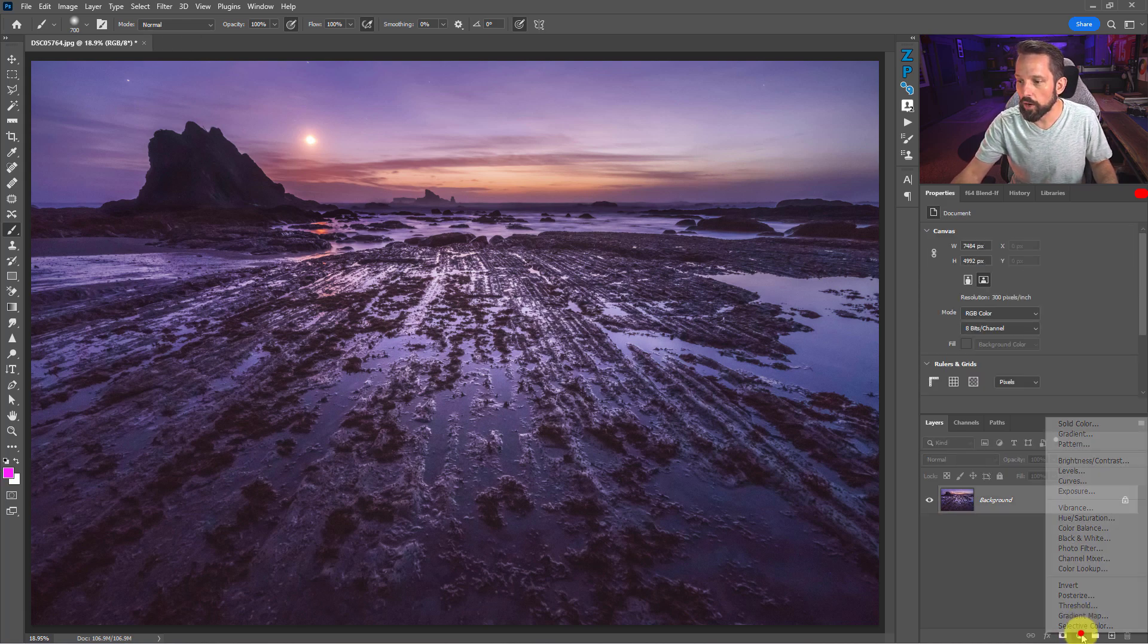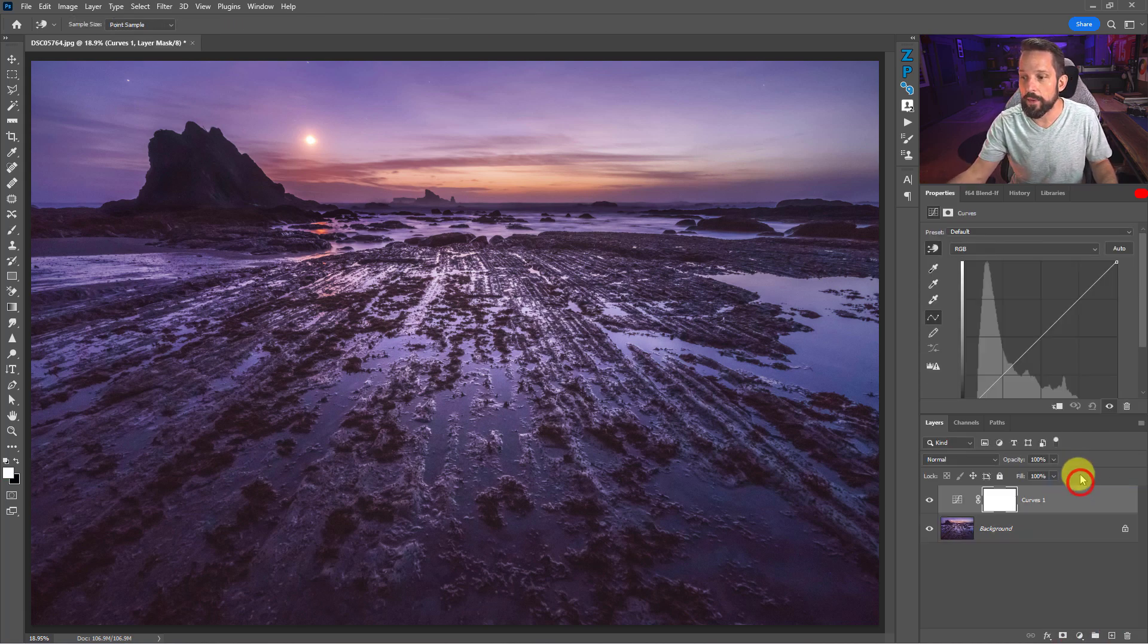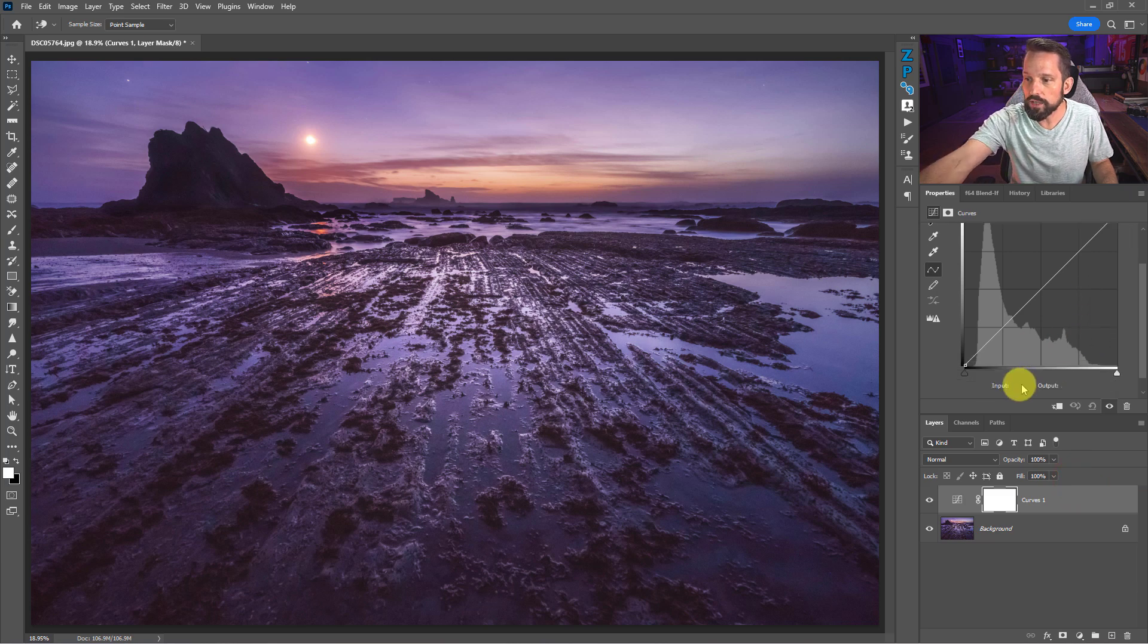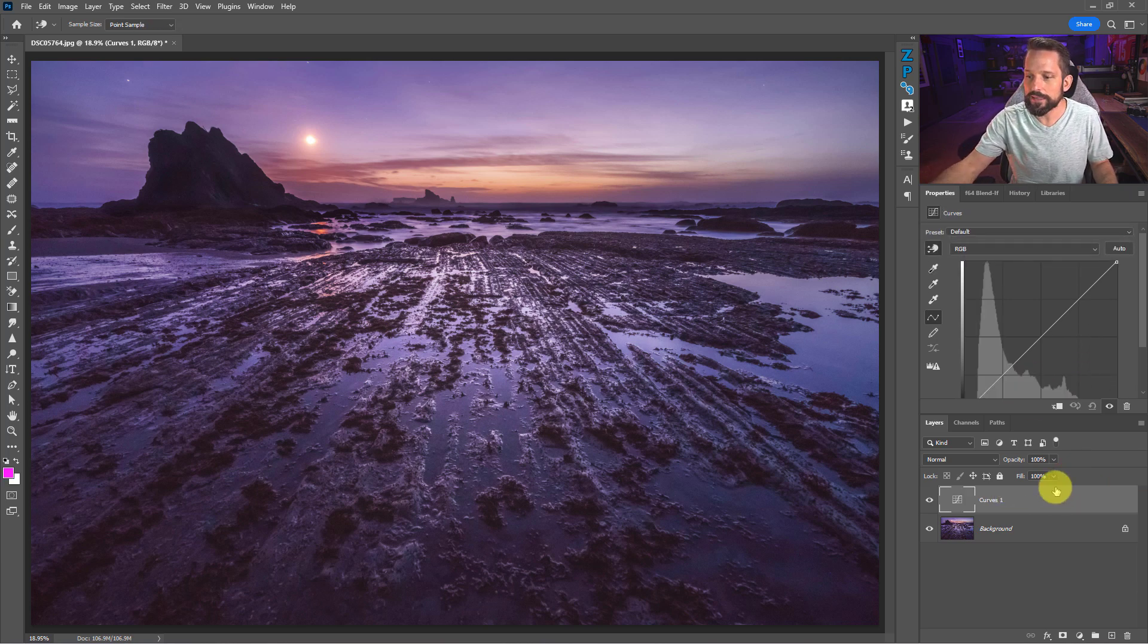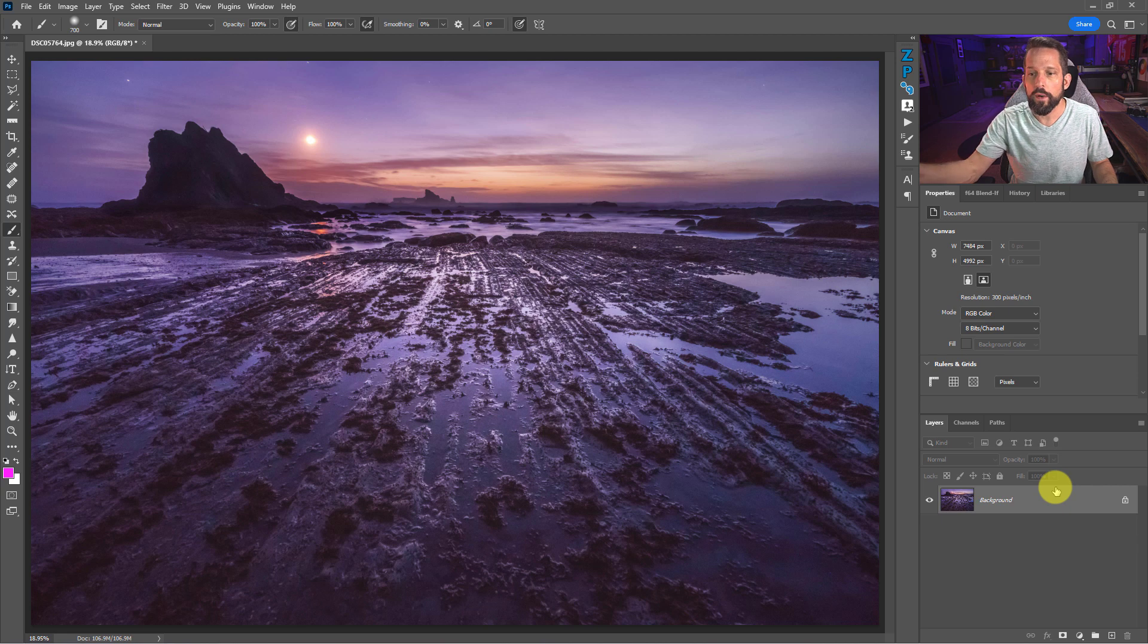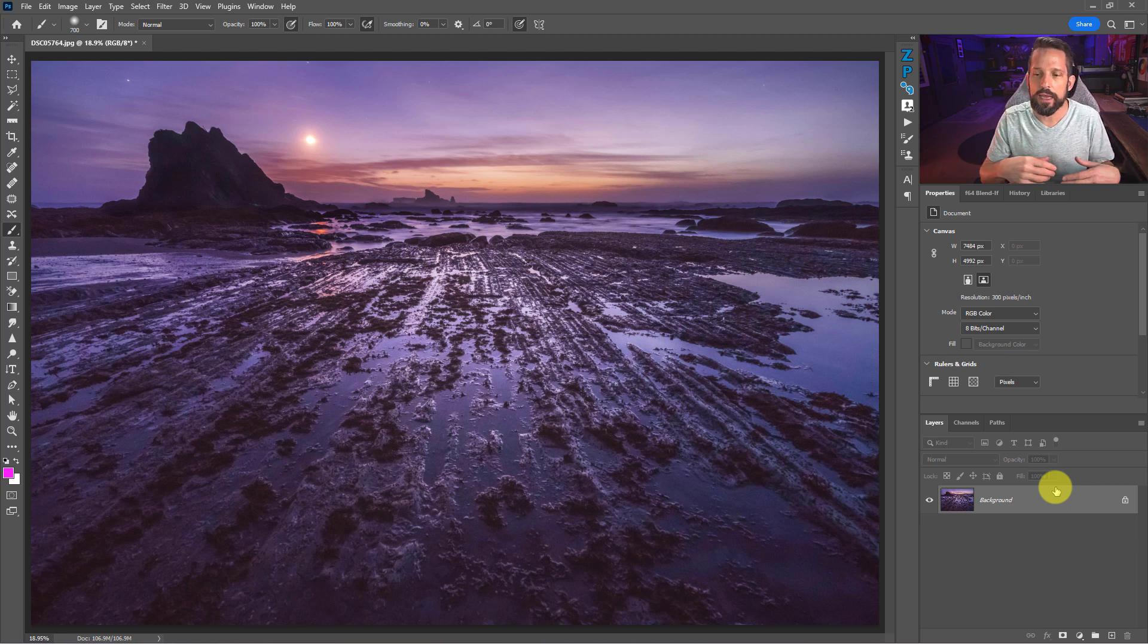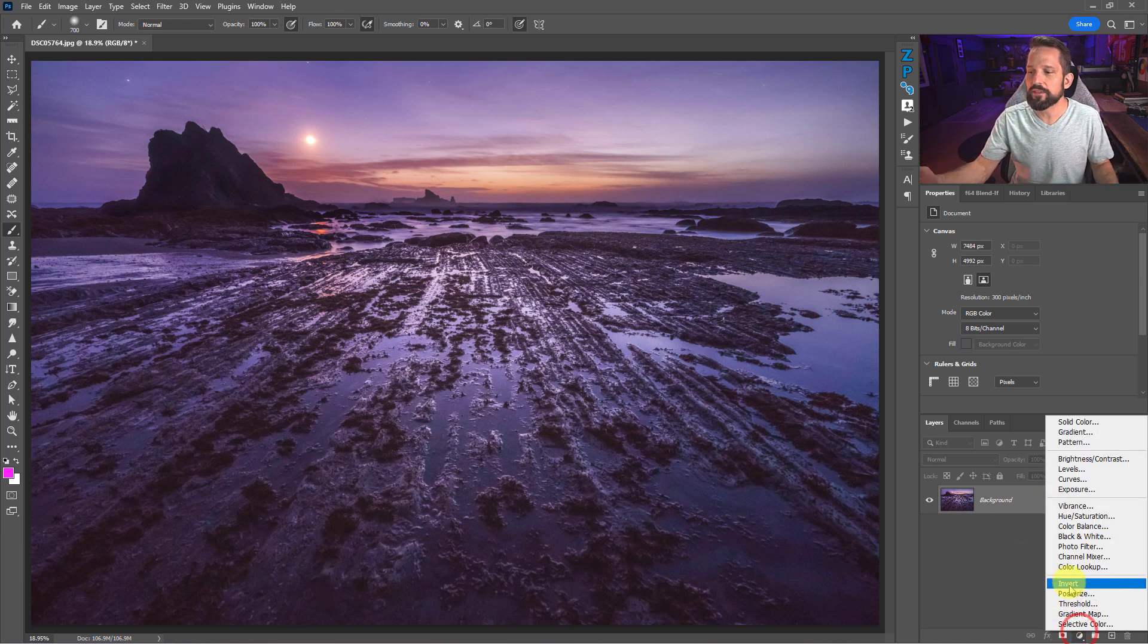When we turn that off, the next time we add a vibrance adjustment layer or even a curves adjustment layer, it will not auto select a parameter down here, which means at any time we can delete that layer without a problem. It's going to select the mask first, we'll delete the mask, then we delete the layer just by pressing delete twice.